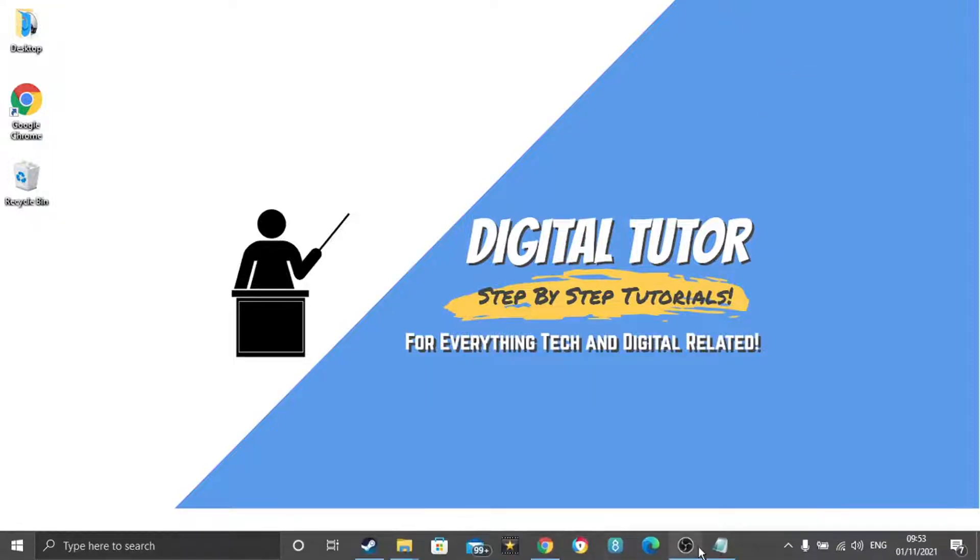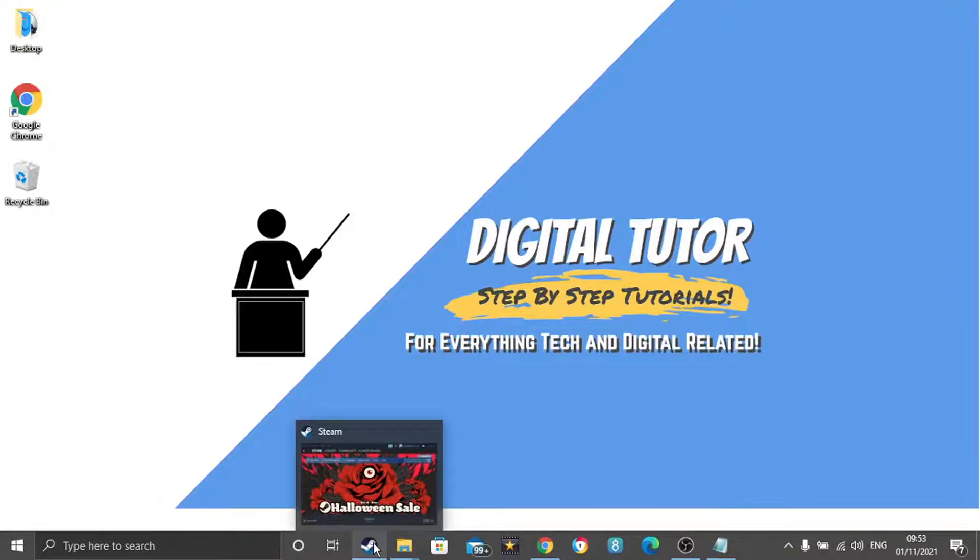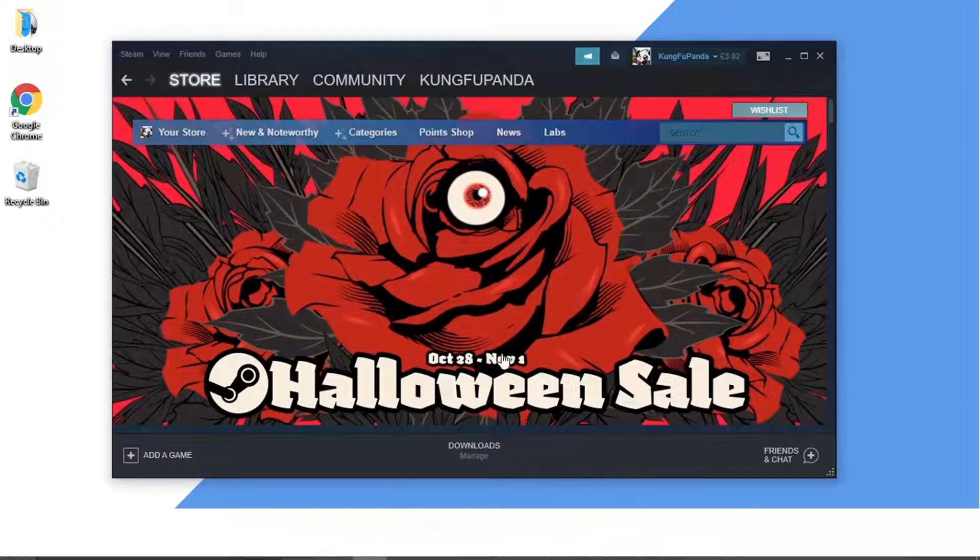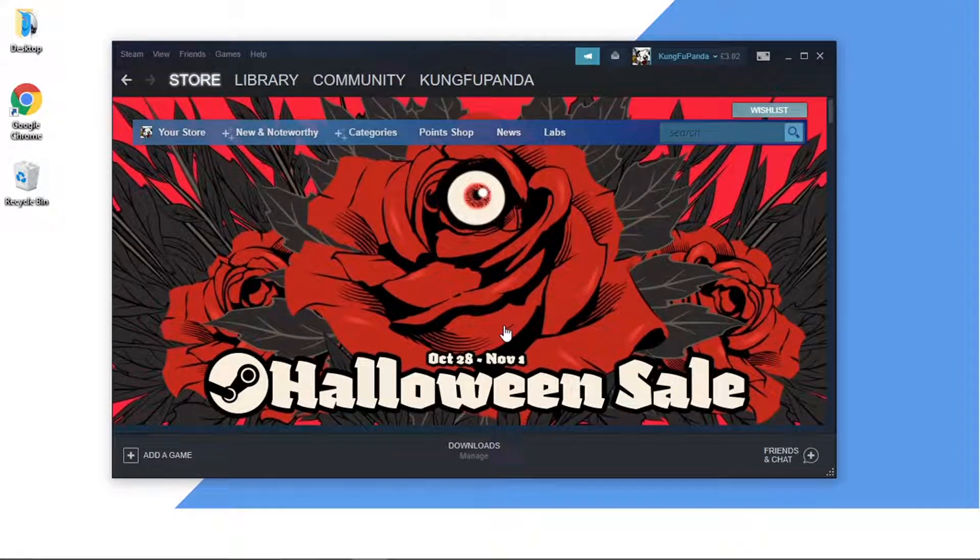You can do it on either the Steam app or the web-based version. Obviously the first thing you're going to want to do is load up Steam and log into your account.